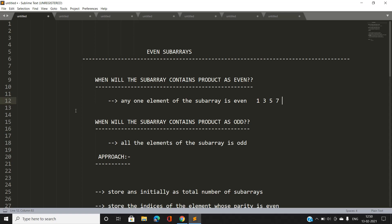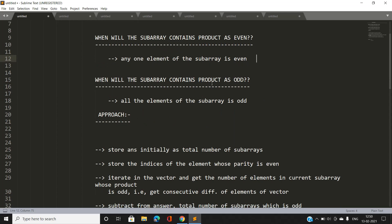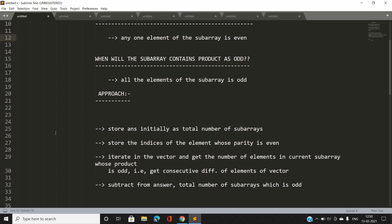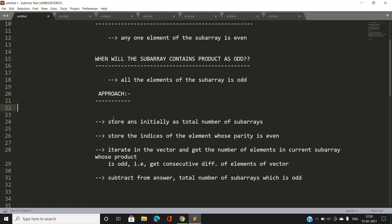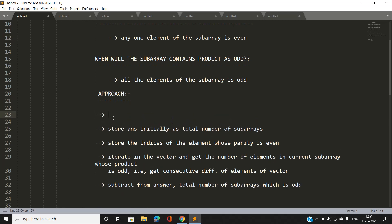If all the elements are going to be odd, then obviously the product is going to be odd as well. So when will the subarray's product be odd? When all the elements of the subarray are odd. This is our basic idea. Our approach: first, compute the total number of subarrays.